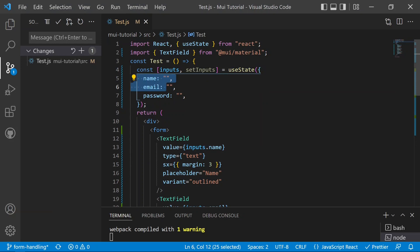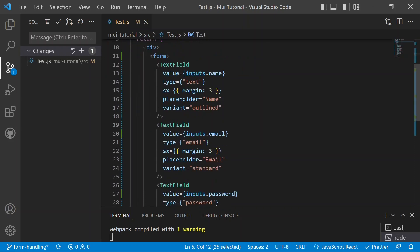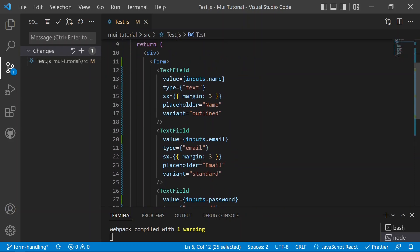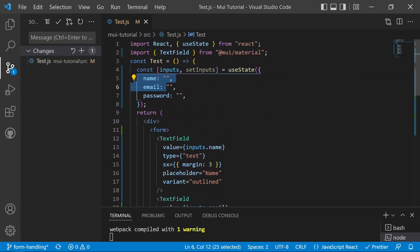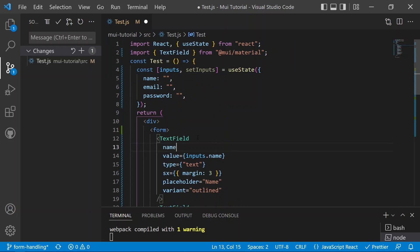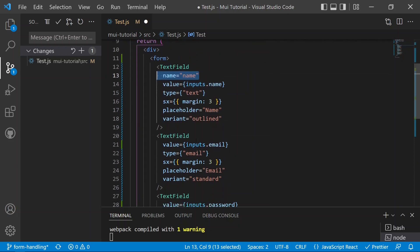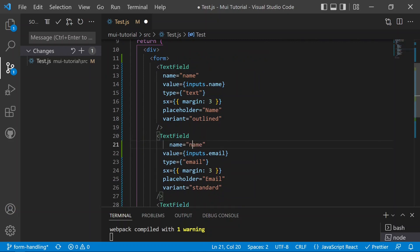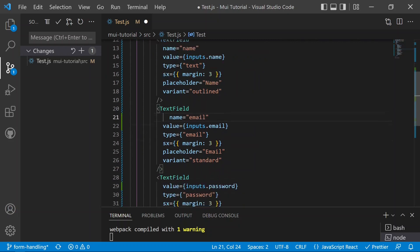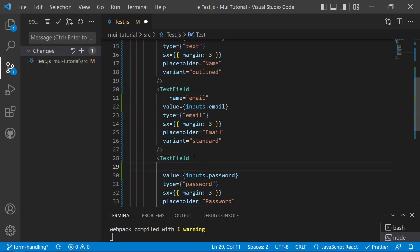To fix this, we declare a unique identifier for every text field so we know which field corresponds to which object property. We set the name attribute equal to the object property name — so name equals 'name' for the name field, name equals 'email' for the email field, and name equals 'password' for the password field.